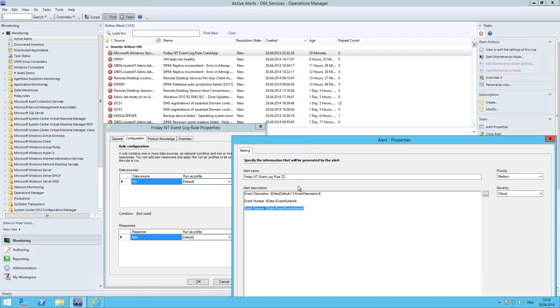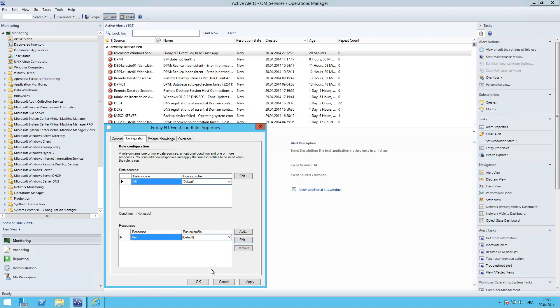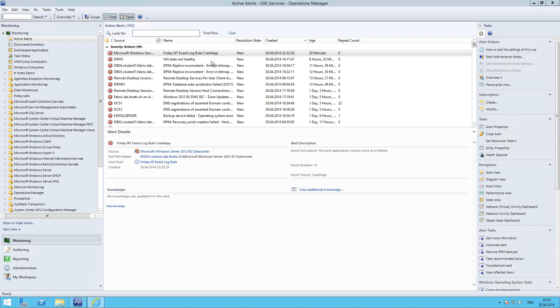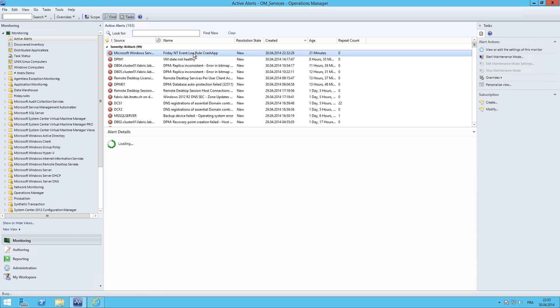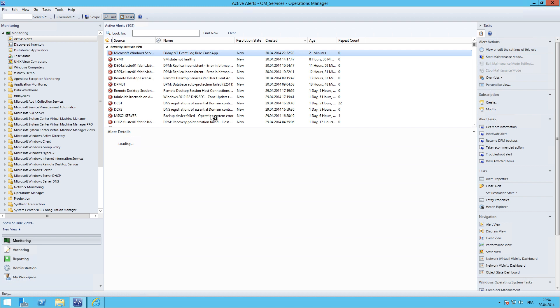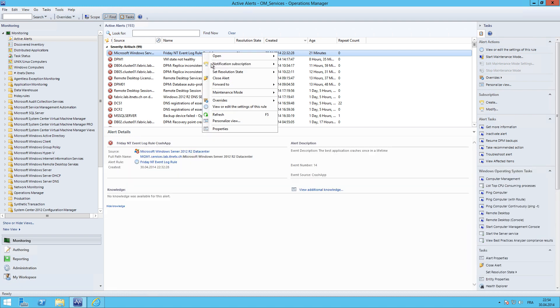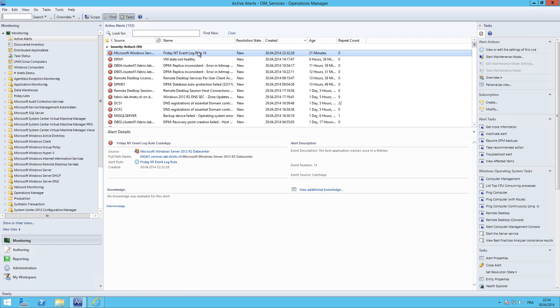You can see that it's dynamic. If we, let's say replace that by one, hit okay, press apply. Click okay. And you make a refresh. It's currently busy. And you can see up here it changed to ID 14.